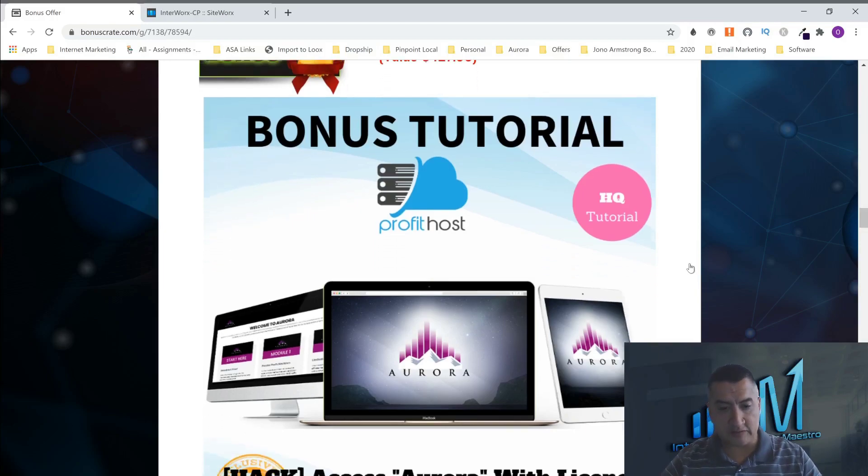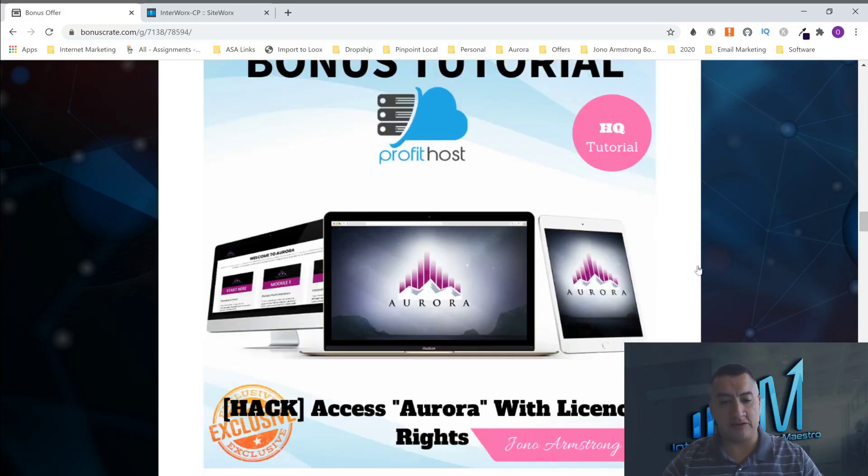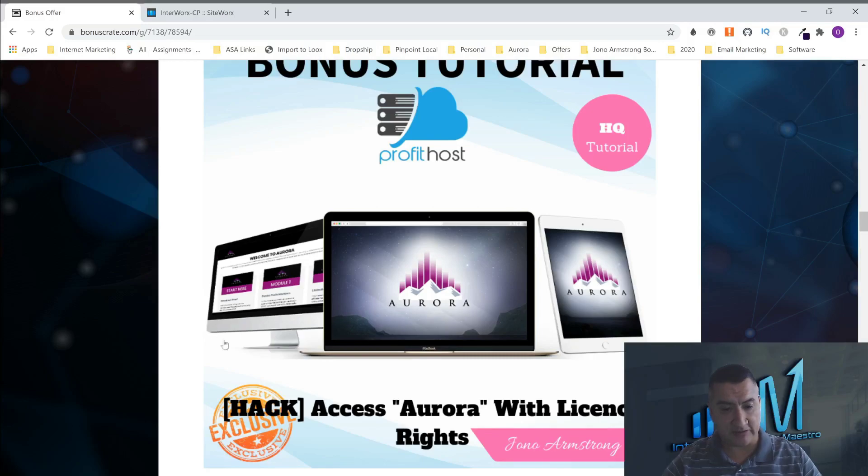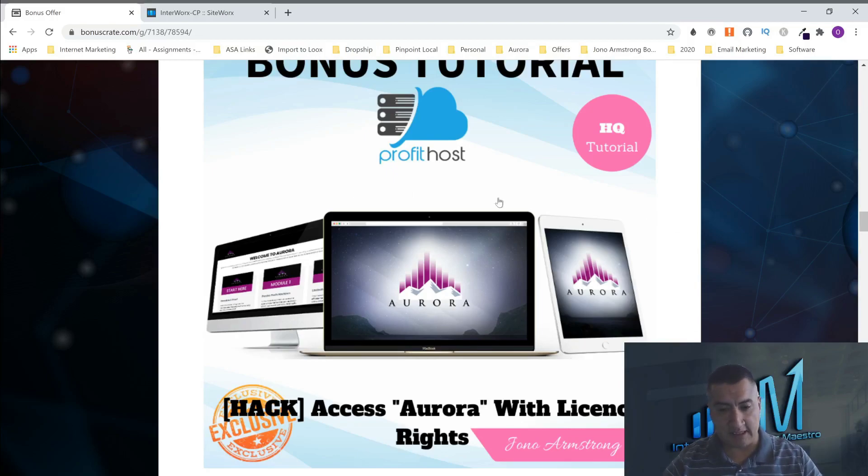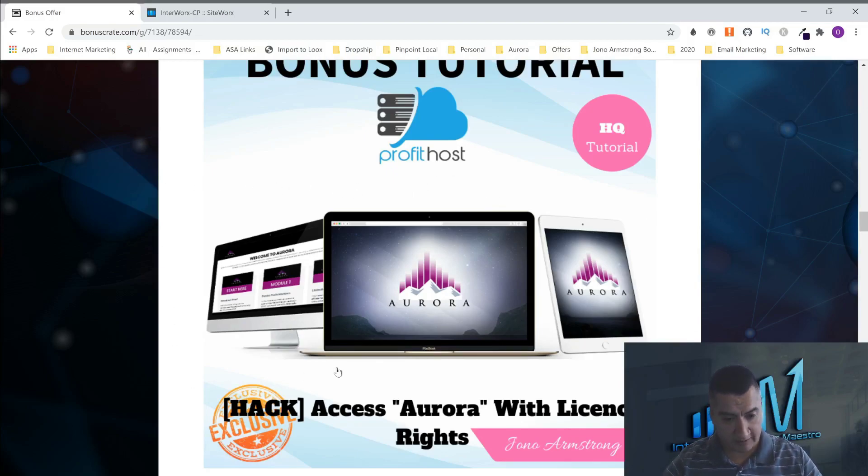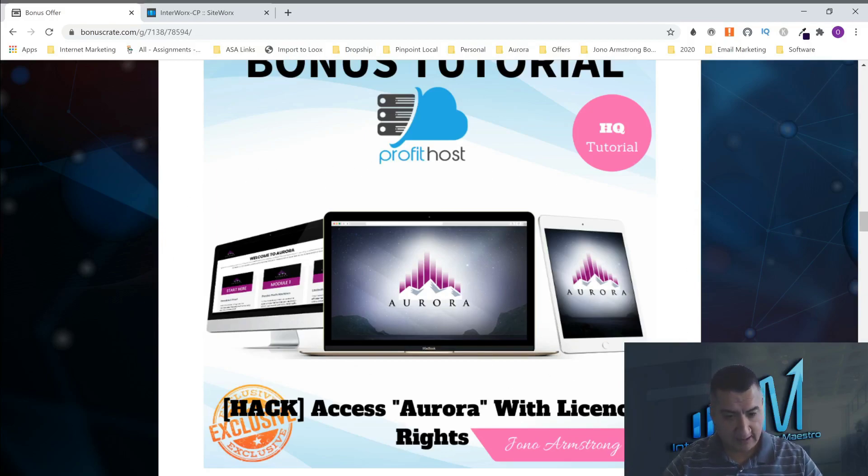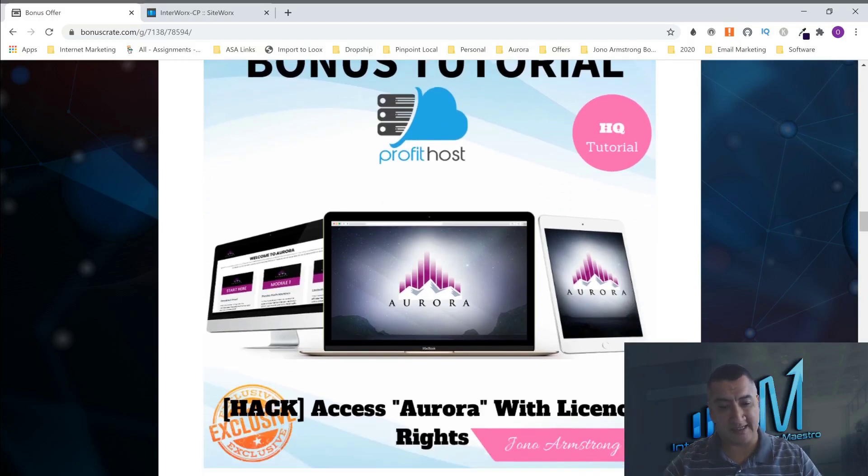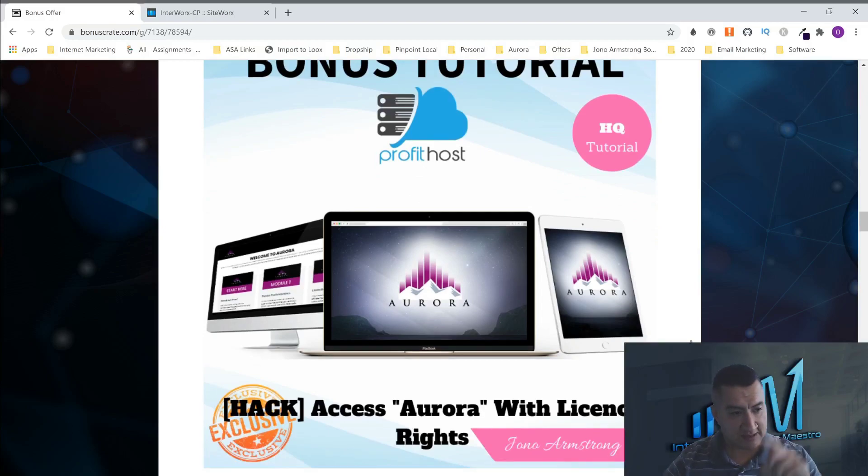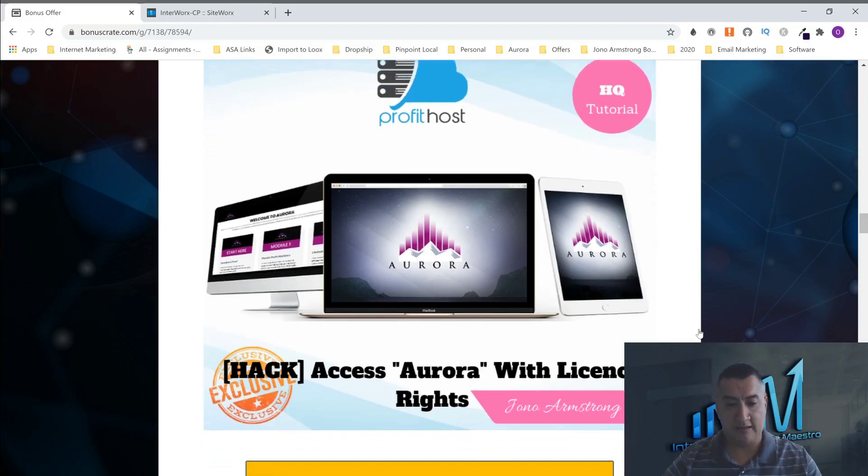So the first one is going to be access to Aurora with license rights. That means that you can sell this product 100% as you want. I don't know if you heard about Aurora, but this one is an automated system. You're able to do webinars, automatic webinars. You just send them traffic to them and you will make sales. It's a very good product. I believe it's a little bit old, but it's still a great product. If you don't have it yet, this is one of the bonuses that you want to get.